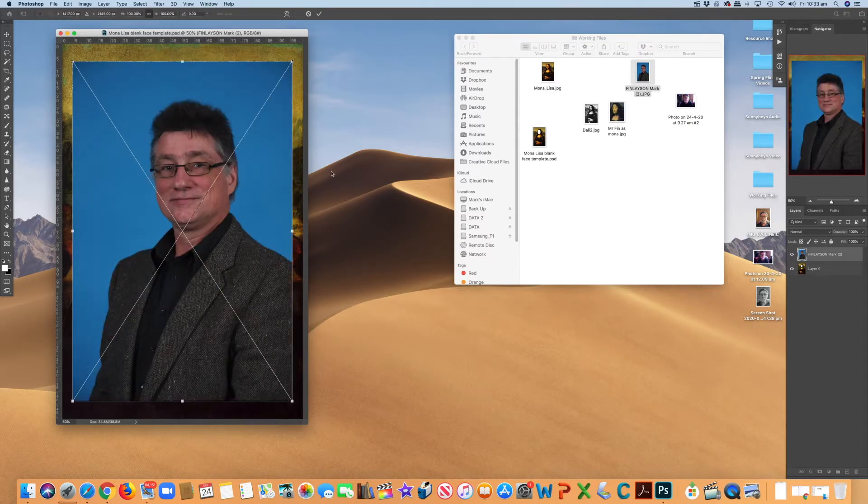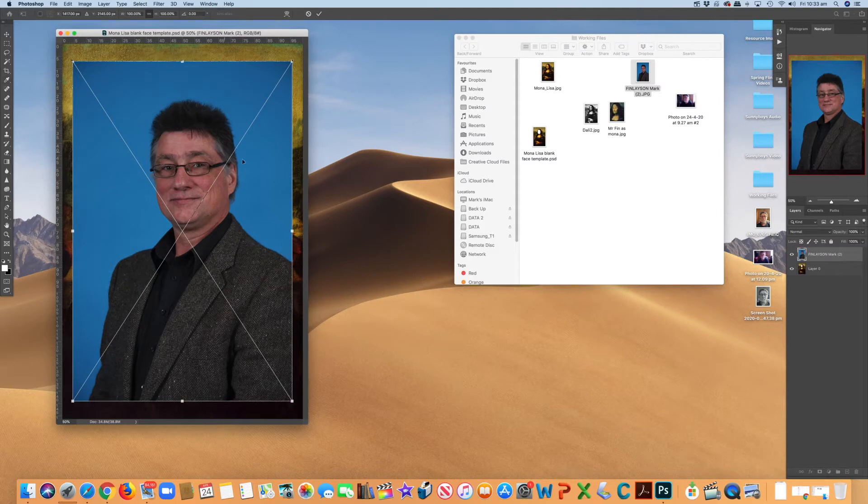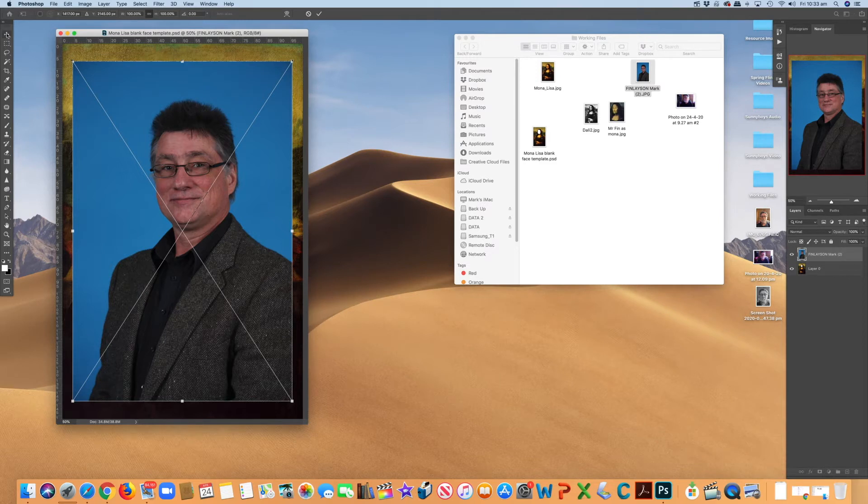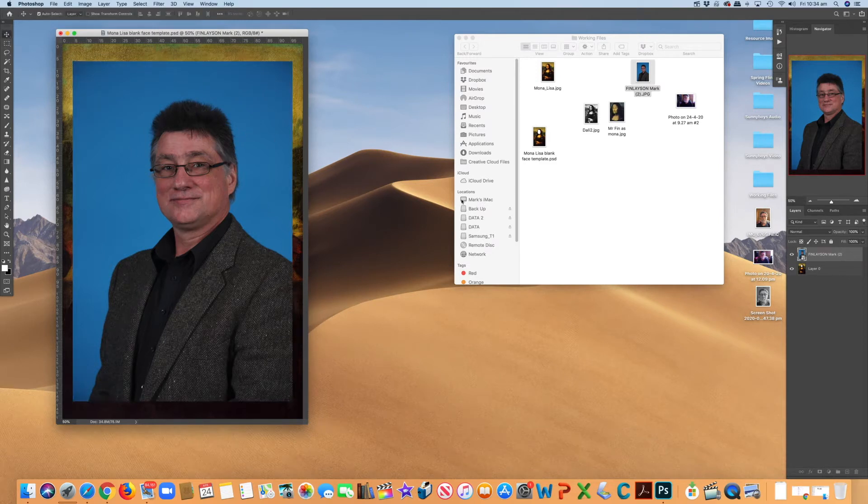There we go. Now, size-wise at this stage, I think that's pretty well right. So I'm not going to fiddle with that at all. So I just click up here on the selection tool and it's now in position.